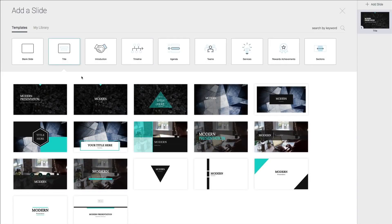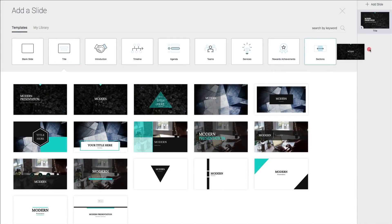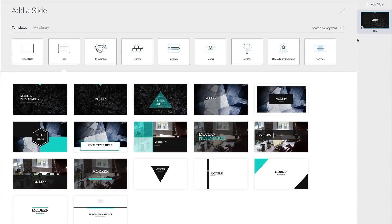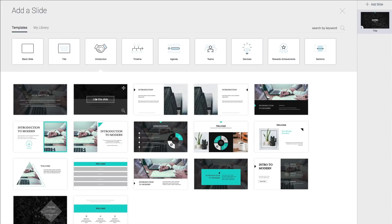It already has a title slide but you can change it to any other if you prefer. Then delete this existing one with the little gear icon and I will add an intro slide.